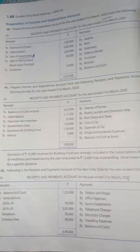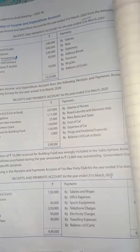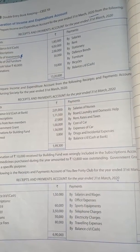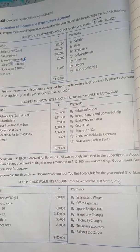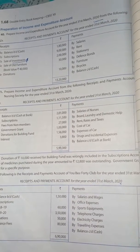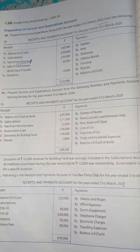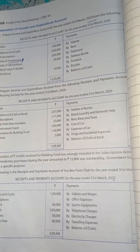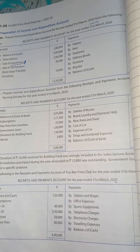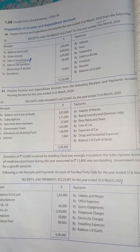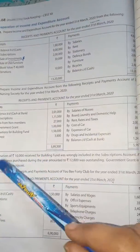Next in the question, fees from non-members are given — again this is income, 27,000. After that, government grant: the question said it is not specific, so we will not record it in the balance sheet — we will record it in income and expenditure.